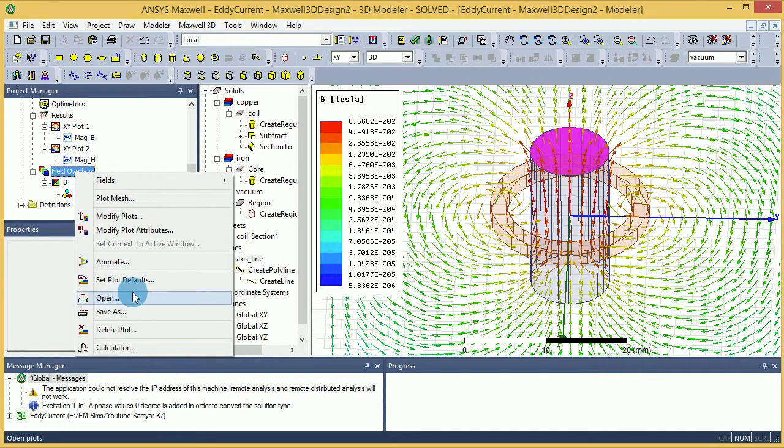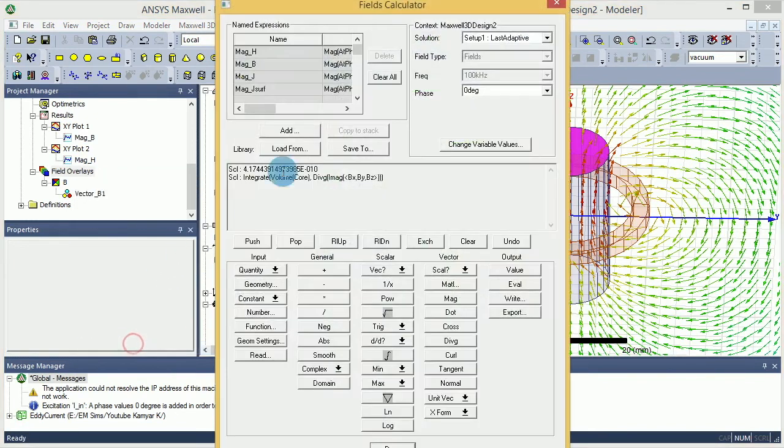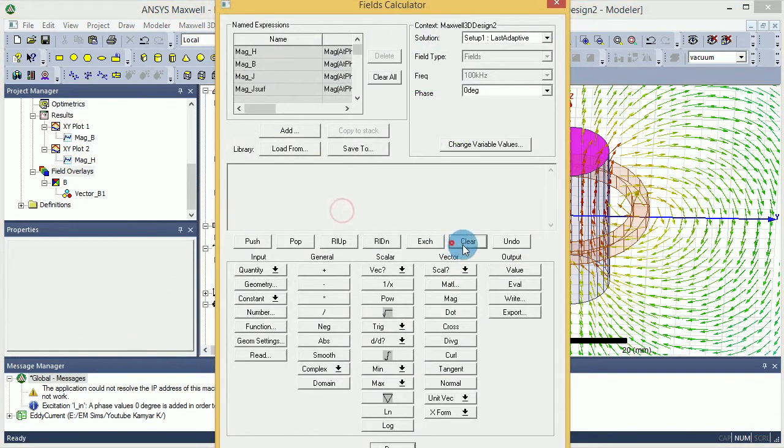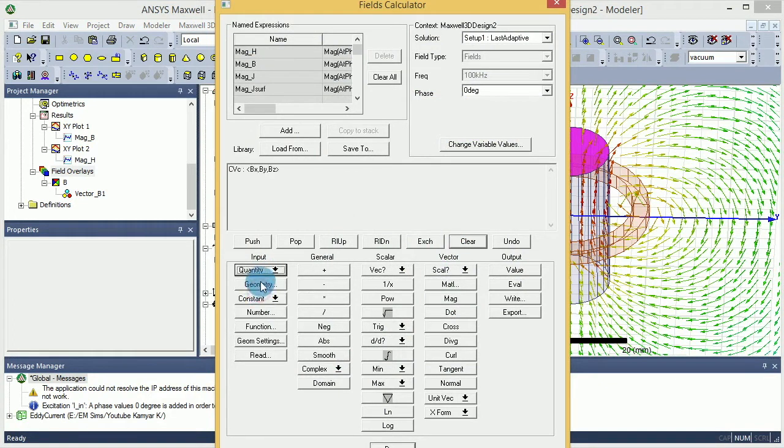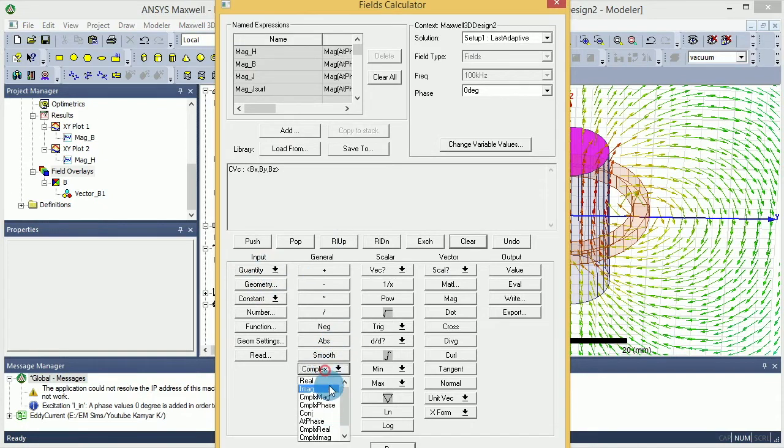I'm not going to do it twice because I'm going to give two names to this face. Now I go to the Field Overlay and this time open the calculator. There I'm going to clear this calculator and select B. You want to see the magnitude of B, so you do the B and then you say I want to see the real part of that. So under Complex, I want to make sure that I'm selecting the real.